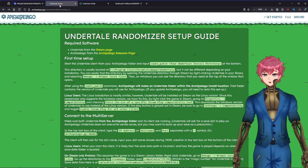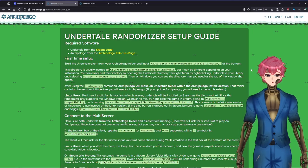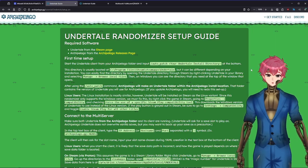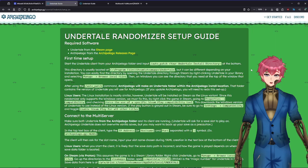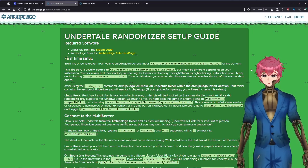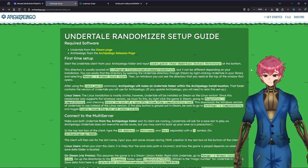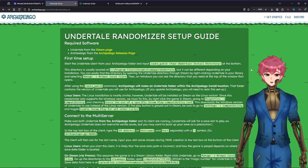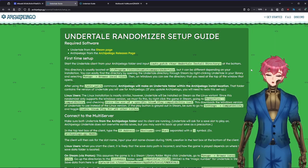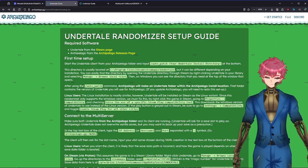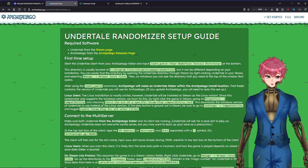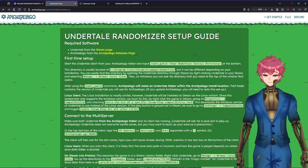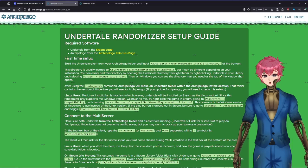Today we are doing Undertale. So, Undertale, good news, you don't really need a lot. You just need the Archipelago files and you need the game from Steam. The steps are a little bit confusing for your first time around, but that's why I'm here to make it a little bit easier.